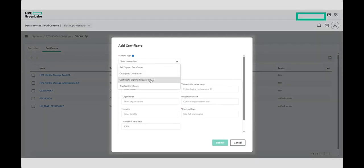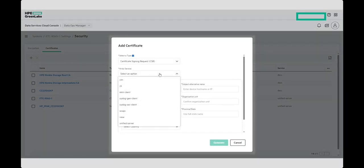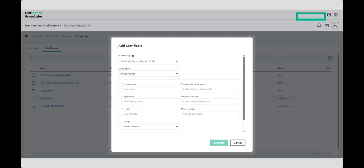From the drop-down menu, select Certificate Signing Request (CSR), and then select the array service that you want to configure. Here we're going to use the Unified Server, but depending on the array you are configuring, this option might not be present.